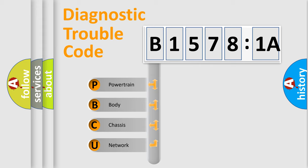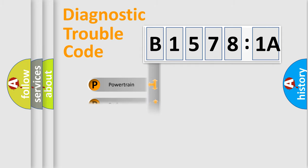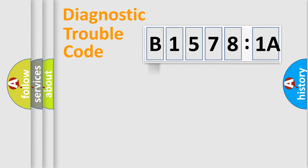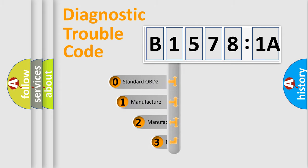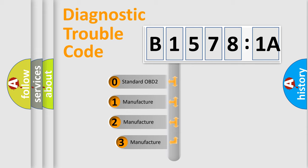We divide the electric system of automobile into four basic units: Powertrain, Body, Chassis, and Network. This distribution is defined in the first character code.